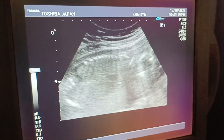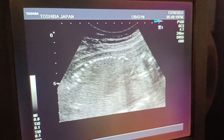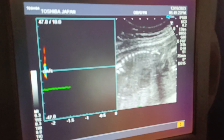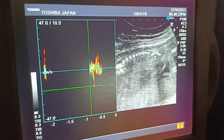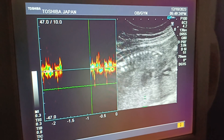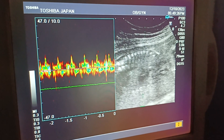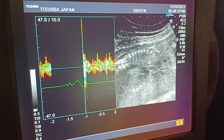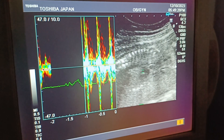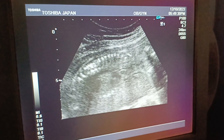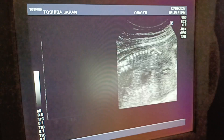Now you can see the fetal cardiac activity. This is a four-chambered heart. The heart rate is above 150 beats per minute, and all four chambers appear to be normal.